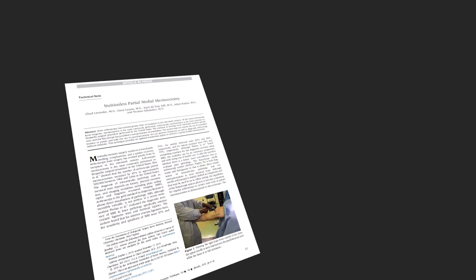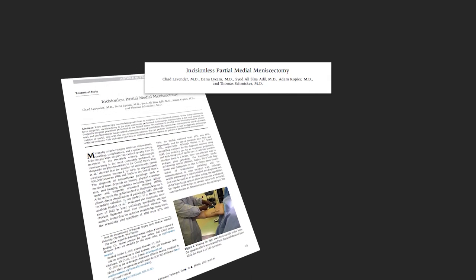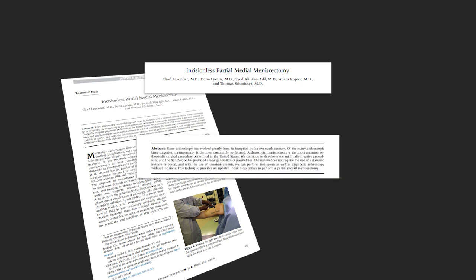This is our original technique article published in Arthroscopy Techniques in 2020, Incisionless Partial Medial Meniscectomy. And this technique is the basis of the outcomes that I'm going to show you, which we use this technique for our clinical trial, and we'll also use the same technique in the future of the prospective randomized multi-center clinical trial.